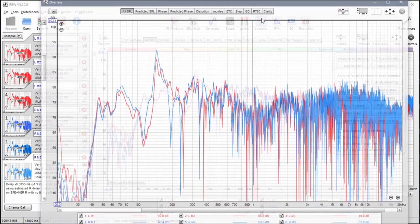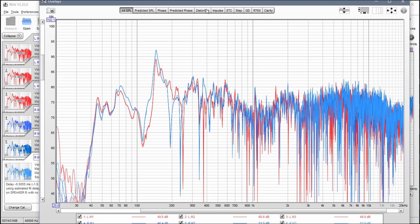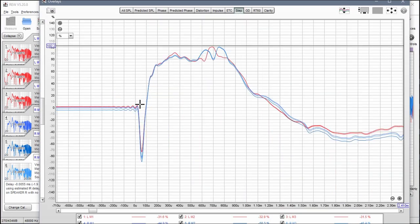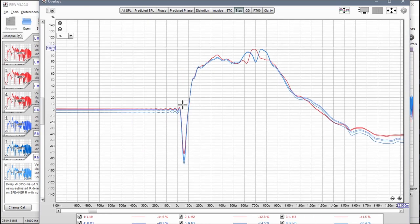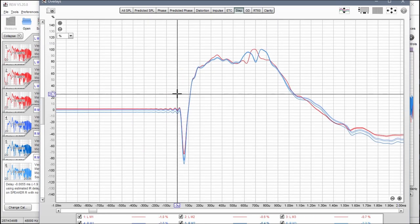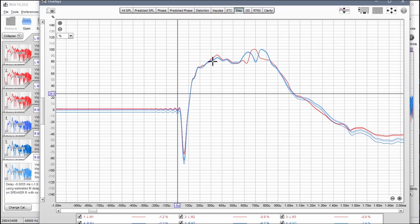Now if we look at overlays and we switch over to step, we can see that all of the impulse responses have been aligned to this time zero.